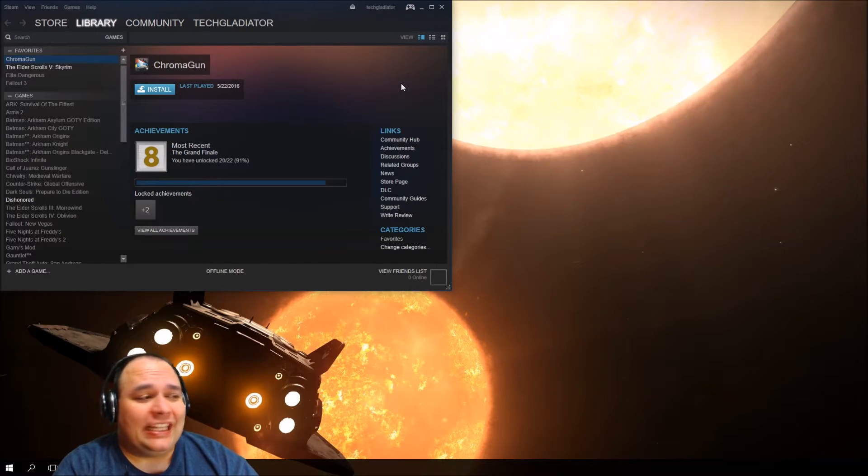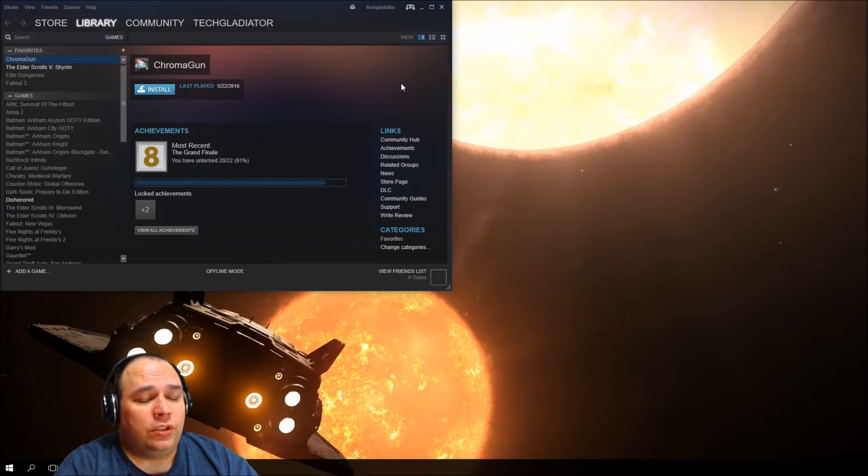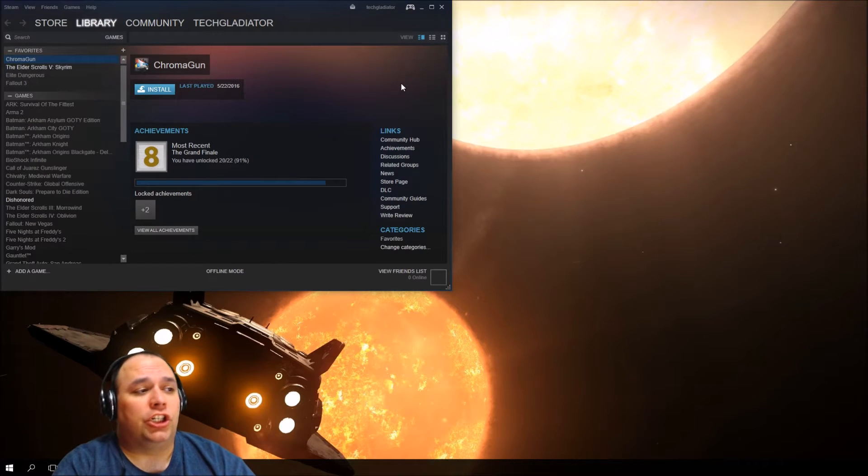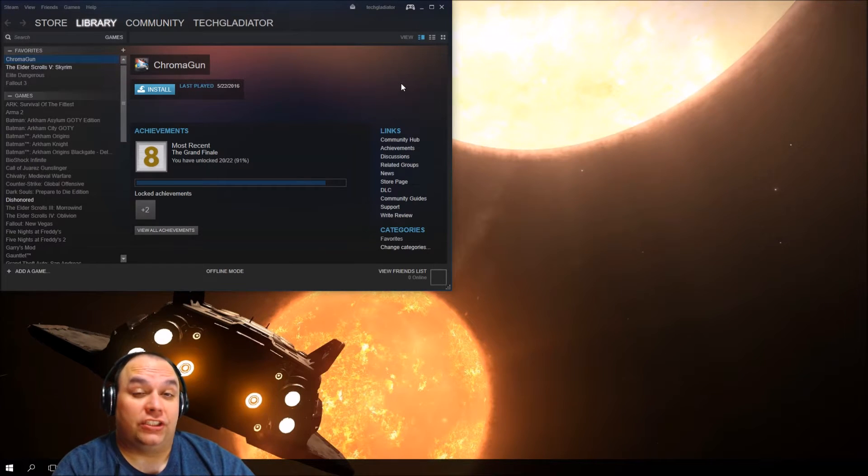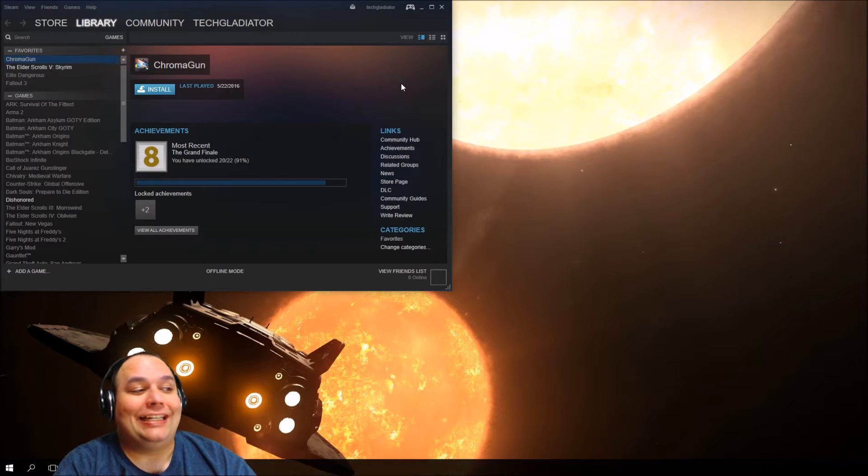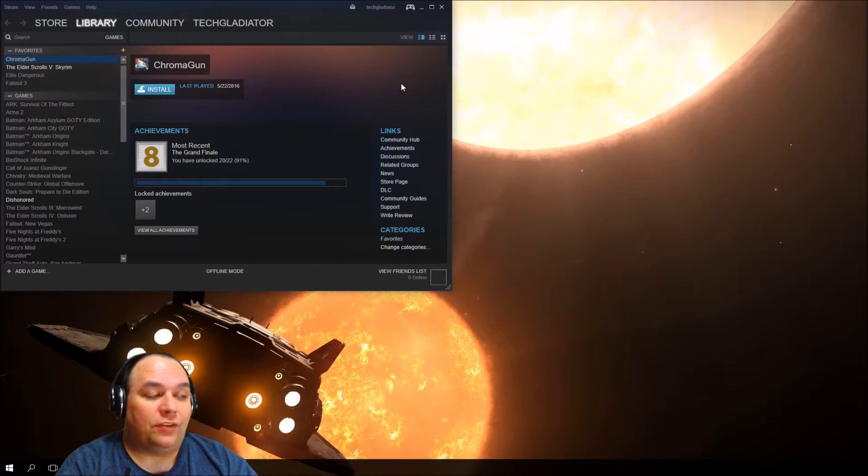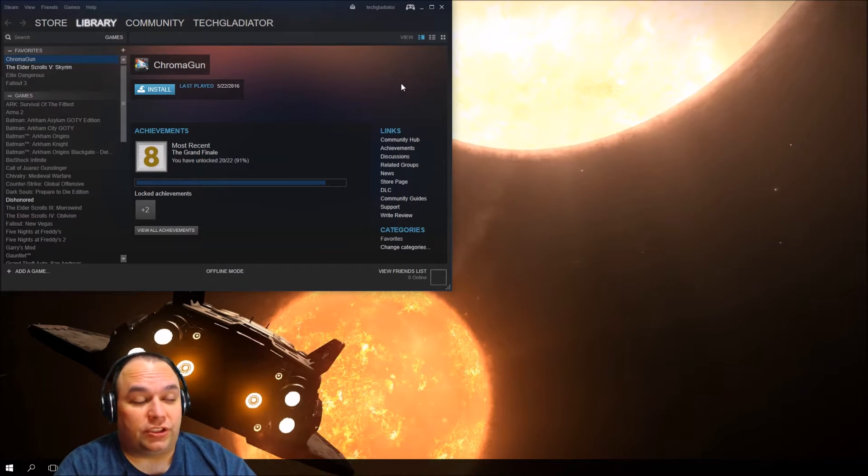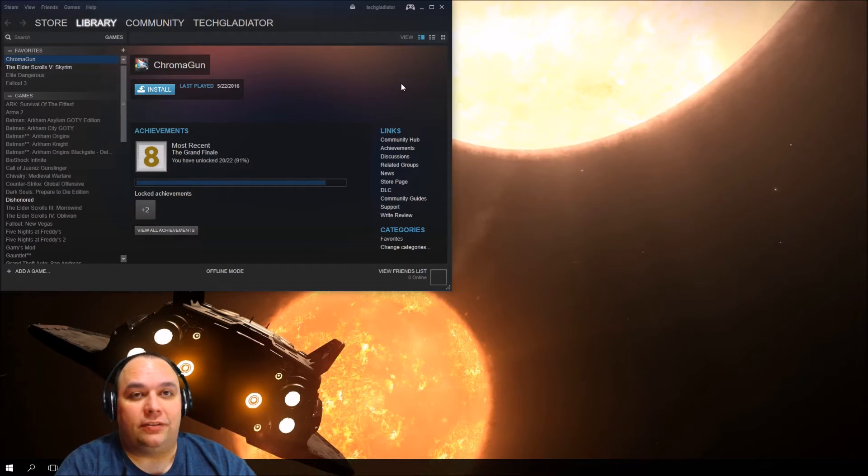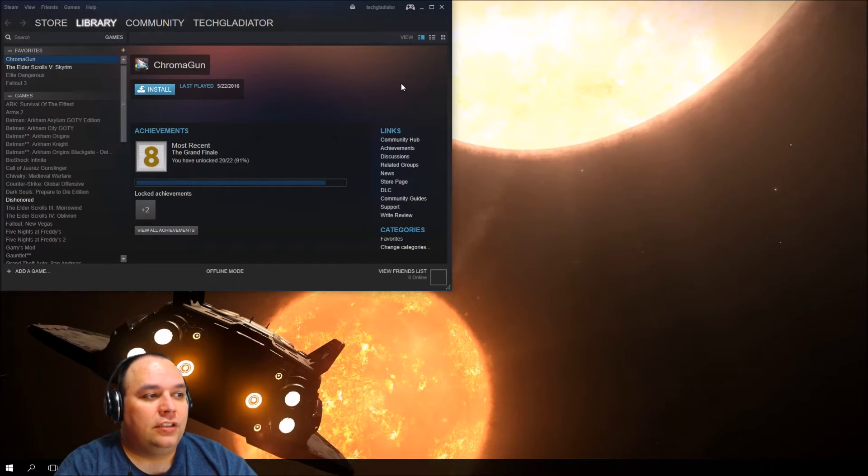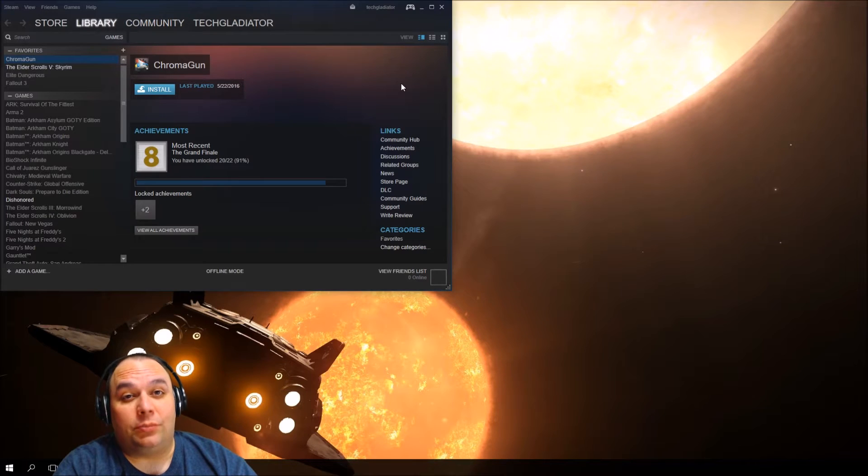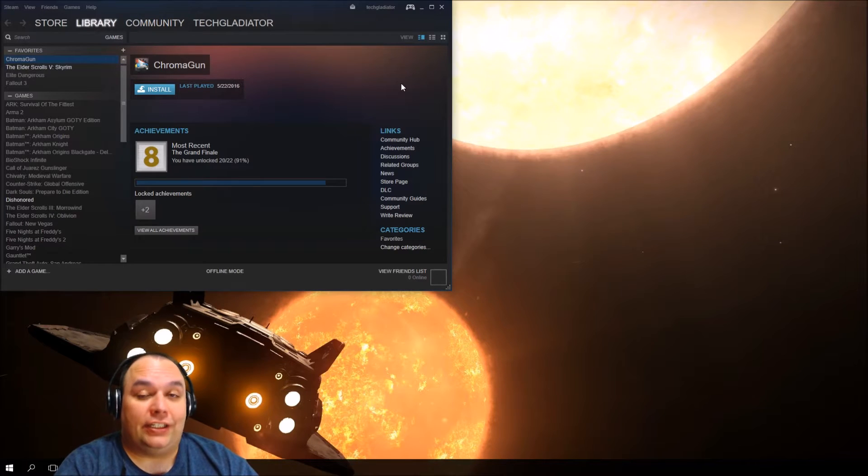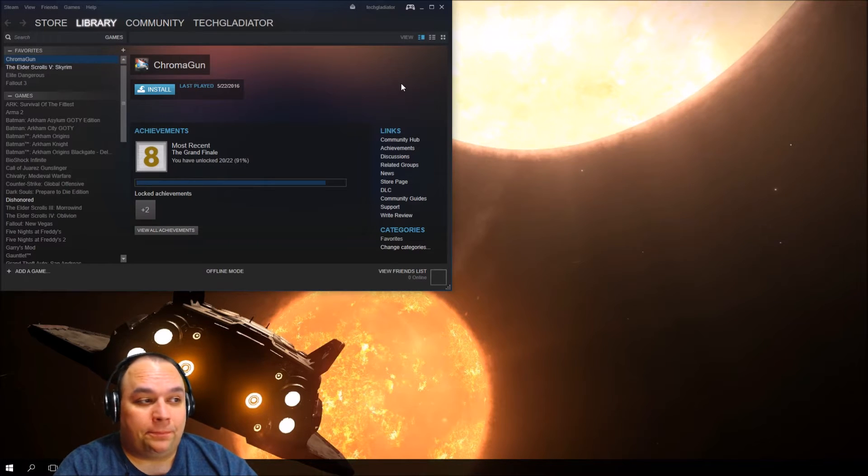By the end of this video, you should learn how to install the Creation Kit, how to create and save a plugin, which is the main mod data file, and how to load a plugin into the game.